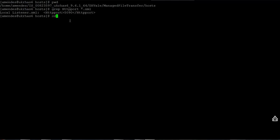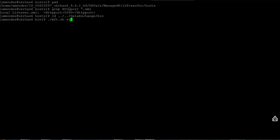So now I need to restart the MFT. You come here in the Data Exchange bin directory. There is a script called MFT dot SH. I run stop.